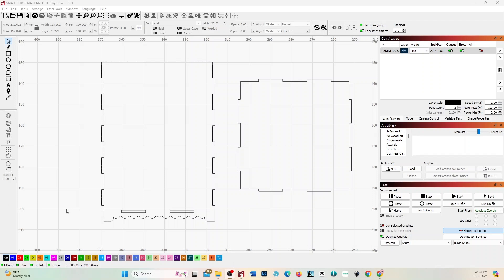The LightBurn slot resize tool doesn't work sometimes, so here's a manual alternative to adjust material thickness in LightBurn. Let's say you purchased a file from Etsy and it was three millimeters, but the material you're working with is five millimeters. There's a very easy way to adjust that and make sure the three millimeter file you bought will work for your five millimeter material.